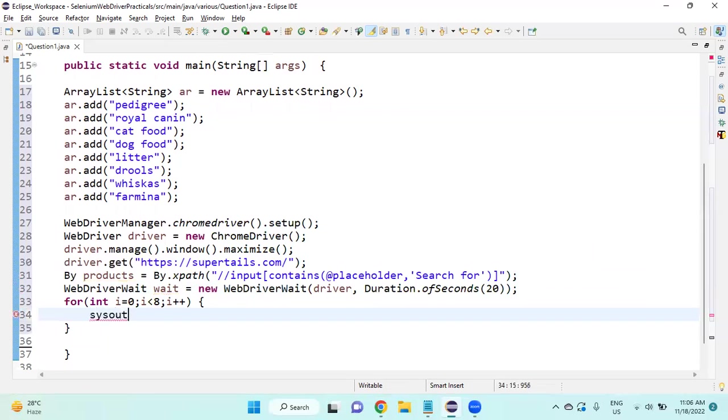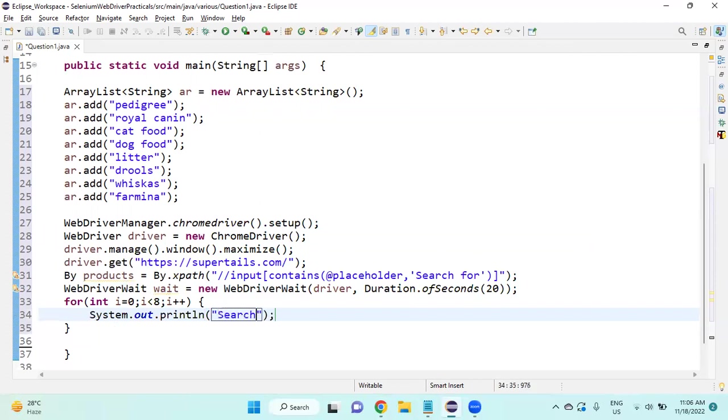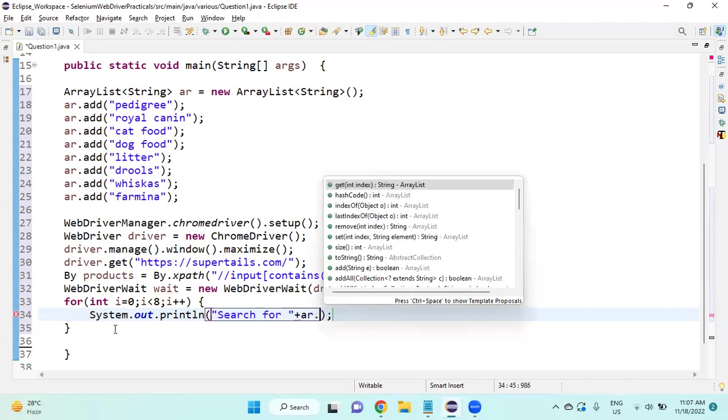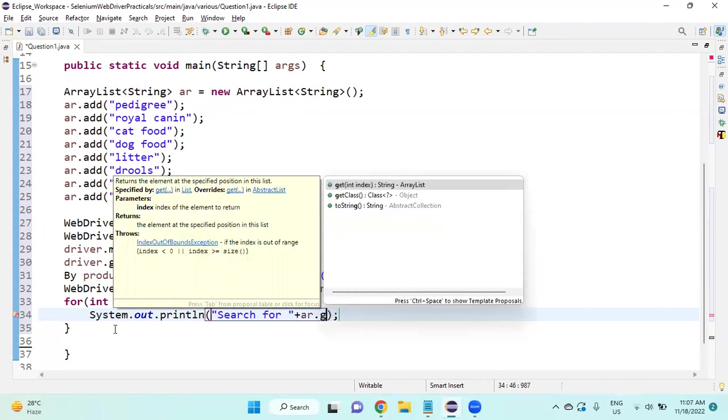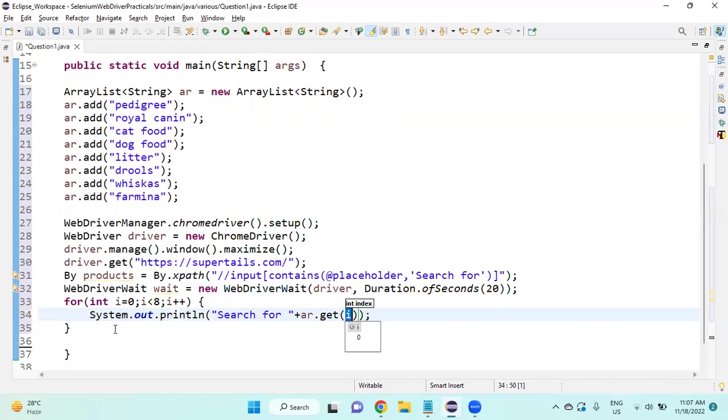System.out.println, I will provide one 'Search for' static text space followed by product name, so ar.get index value i.